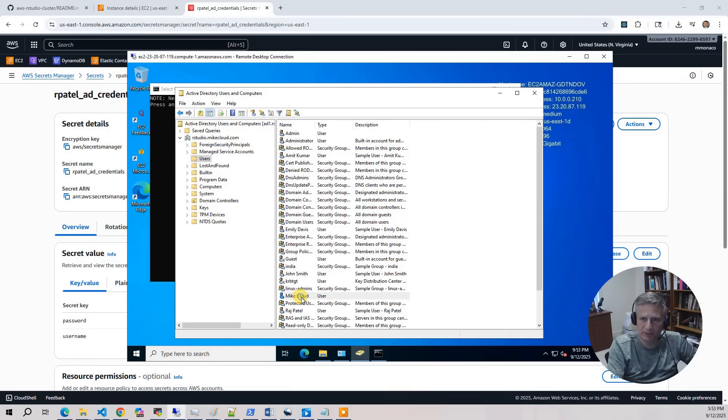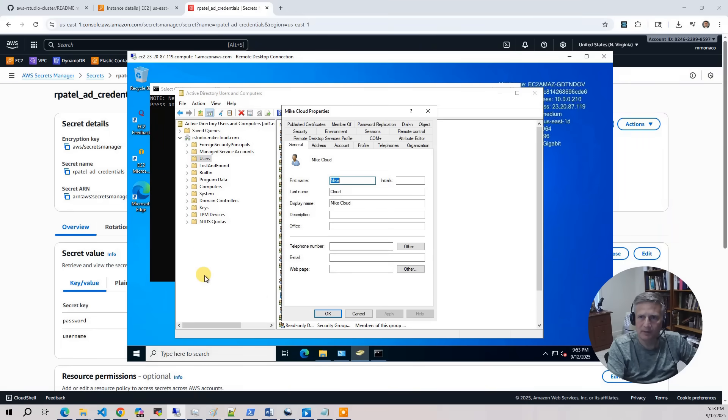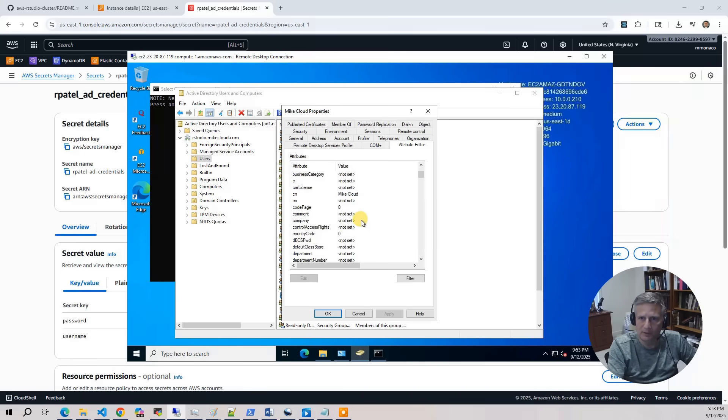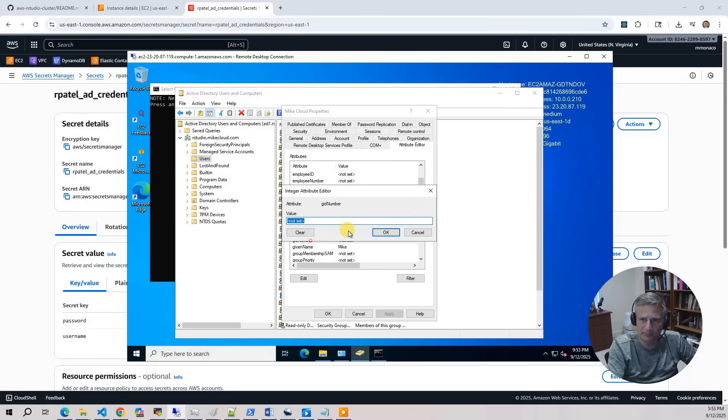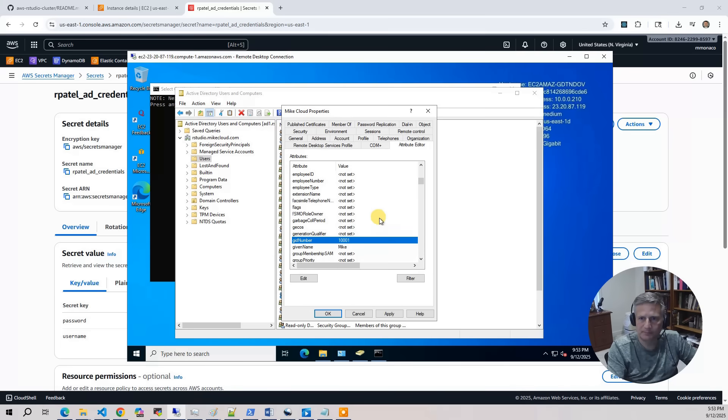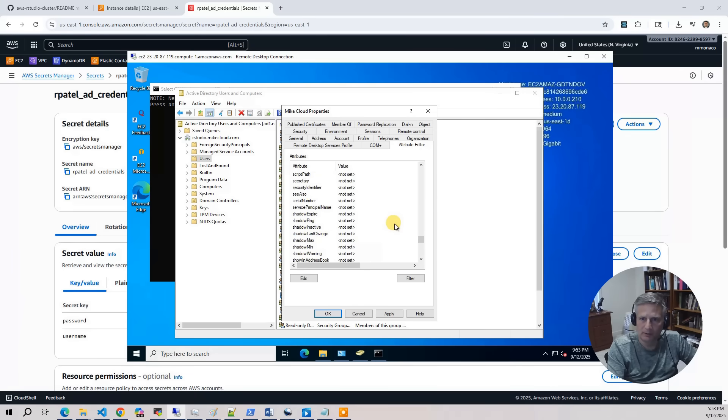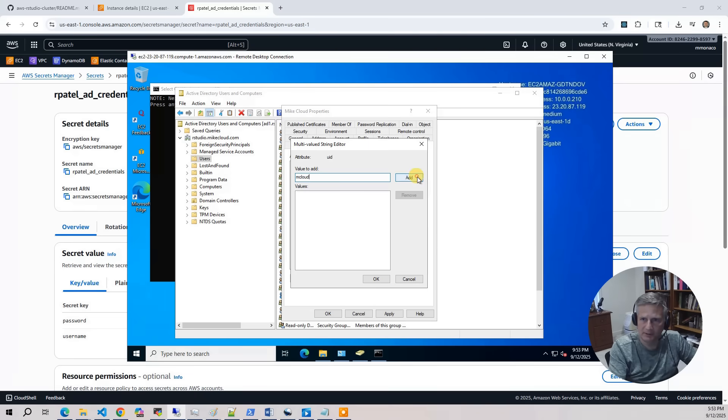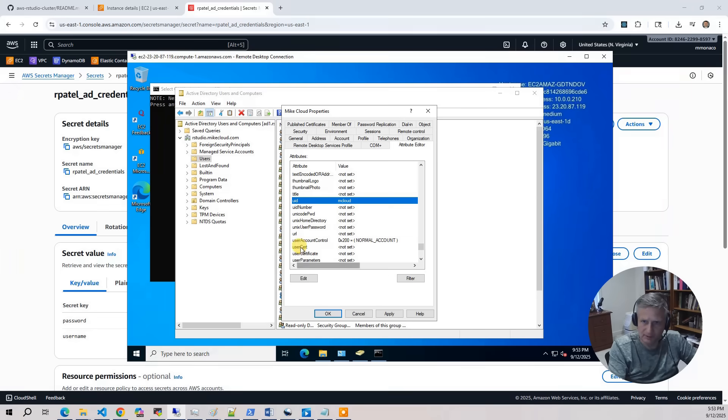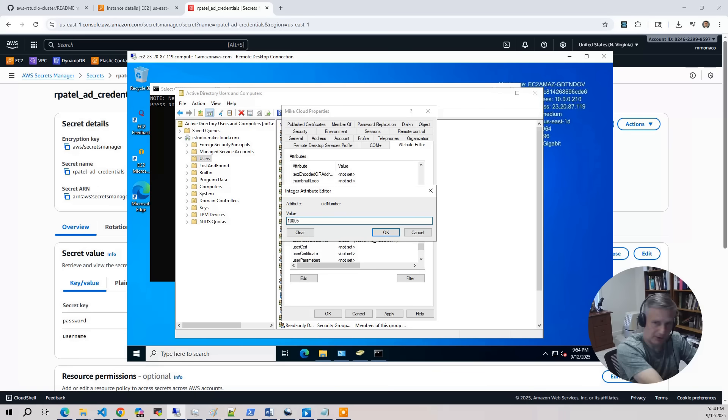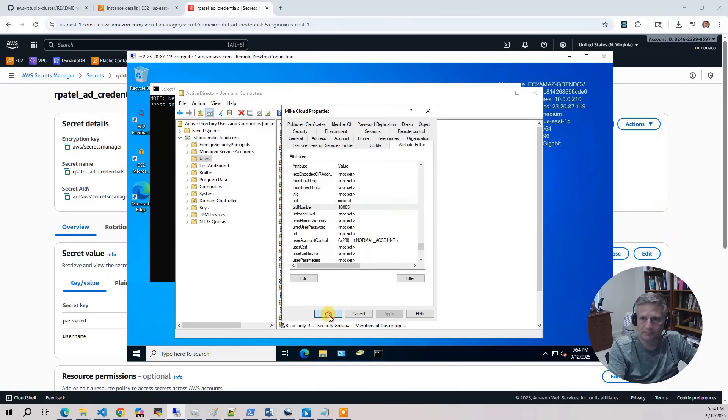And let us bring up the property sheet on it. And the first thing I'm going to do is go to the attribute editor. And there's three attributes you need to set. GID number. 1001 is RStudio users. So I'm going to set that. Then I'm going to go to the bottom and find UID, UID number. There's UID. I'm going to put mcloud as UID. Click on add. OK. And then UID number is 1005. Let's click OK. Apply. Hit OK.